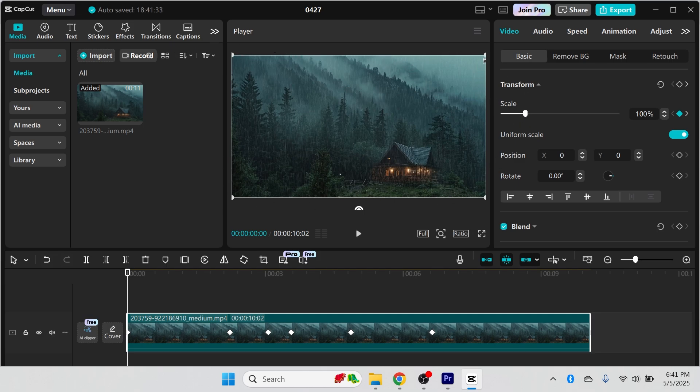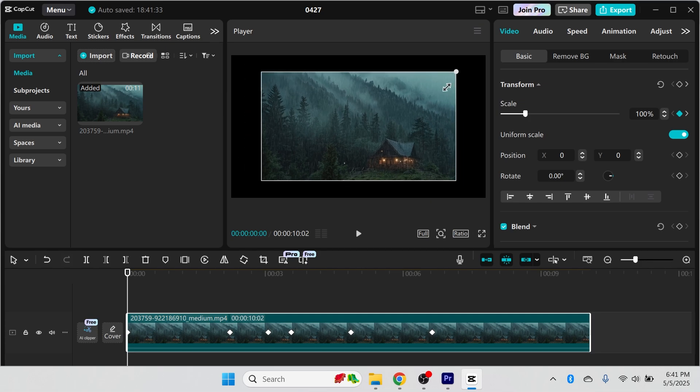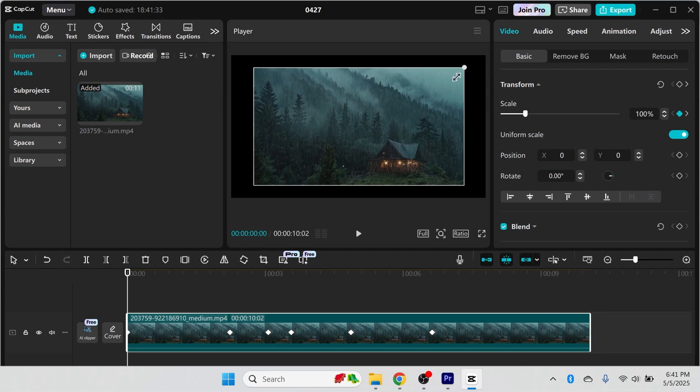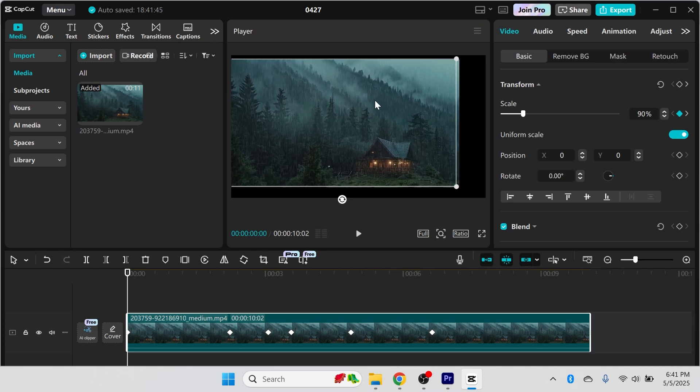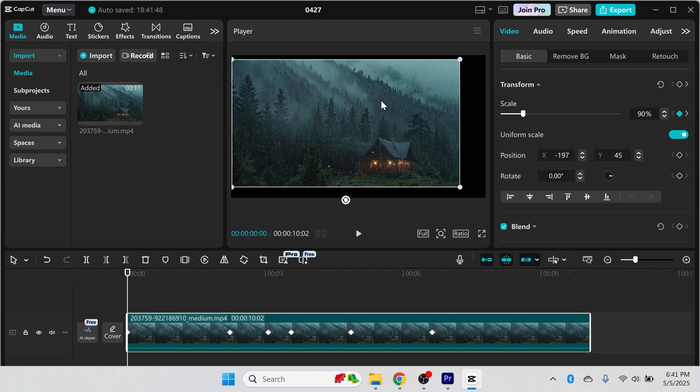You can also resize this by just dragging the edges of the video like so. You can also reposition this anywhere on the frame.